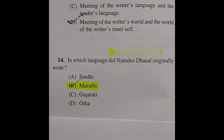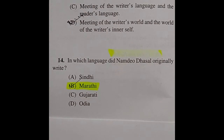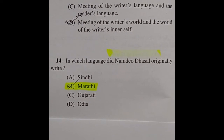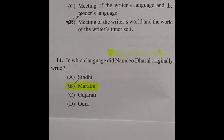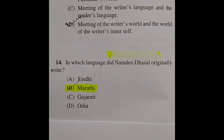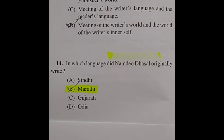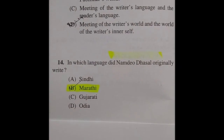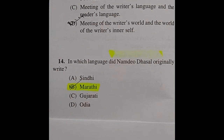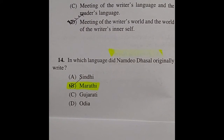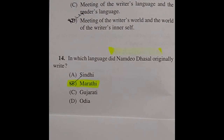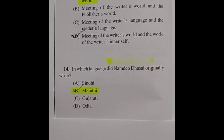Question 14: In which language did Namdeo Dhasal originally write? Options: Sindhi, Marathi, Gujarati, Oriya. The right answer is Marathi.